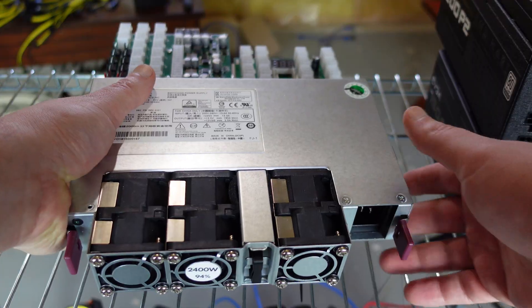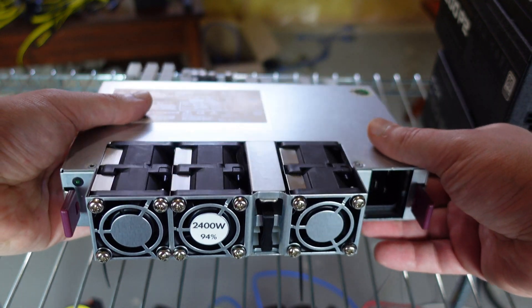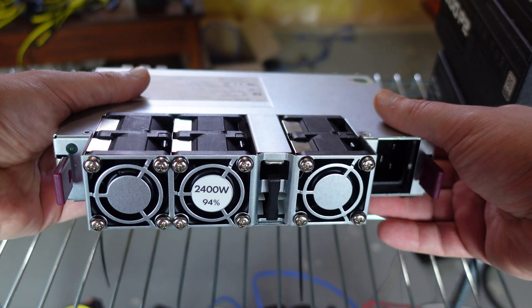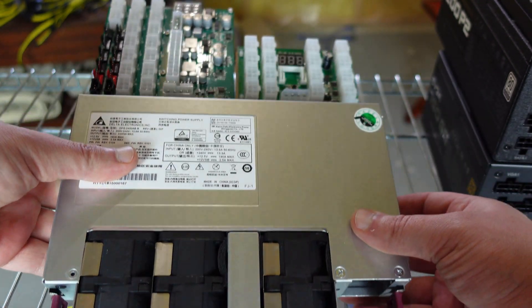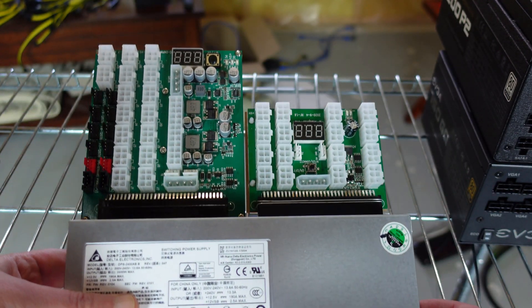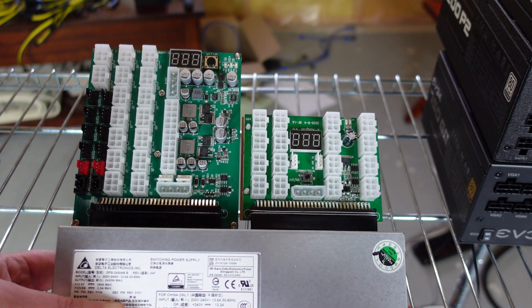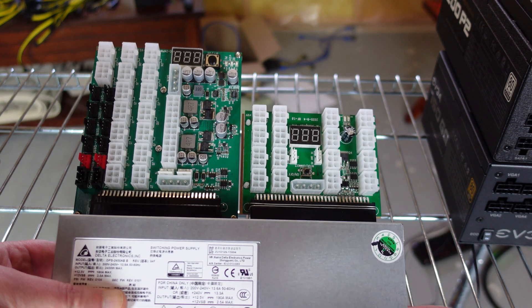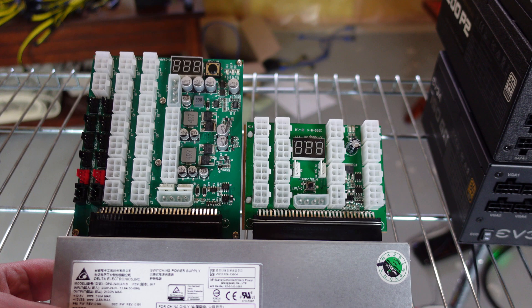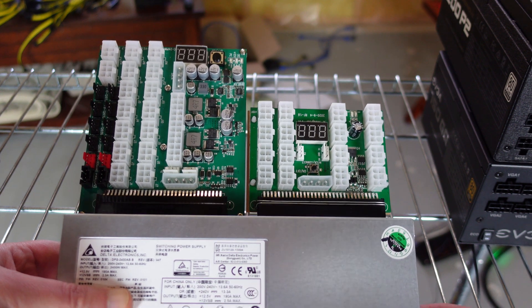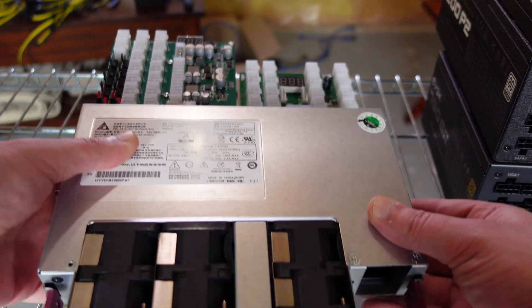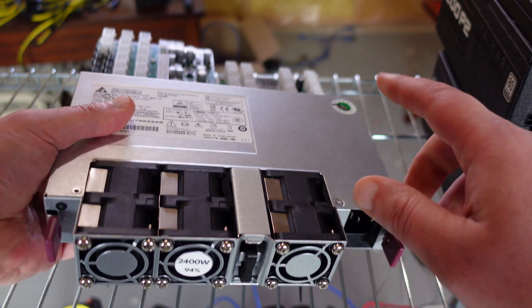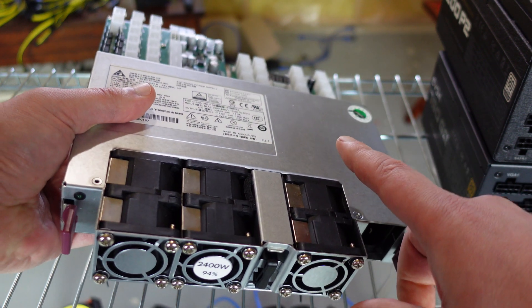Before we hook that up to a motherboard, I wanted to point out if you did have a big bad boy 2400 watt like this matched with an X11, this is 32 PCI express slots so you have no problems hooking up as many cards as you can.